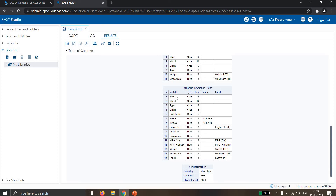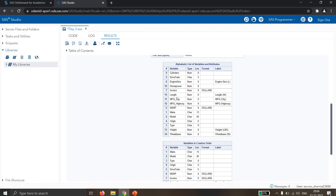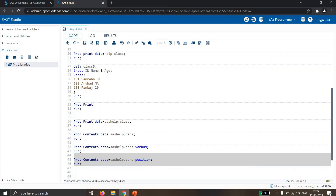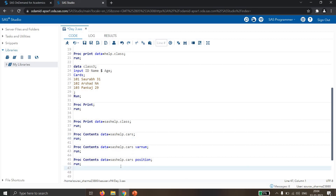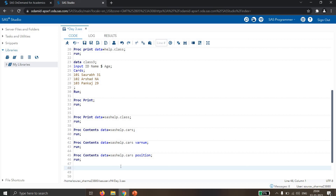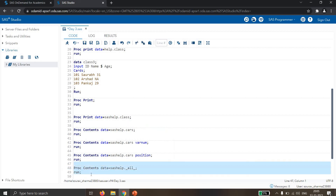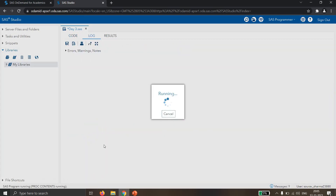Next we have the POSITION option. If I write POSITION in the PROC CONTENTS statement, it will show variables sorted by position. For example, first we might have 'cylinders', then 'drivetrain', then 'engine' — that is alphabetical order. So POSITION shows variables in two ways: one is the variable list in alphabetical order, and the other is variables in creation order. Both types are shown. If you need the alphabetical position, you can write POSITION and get both.